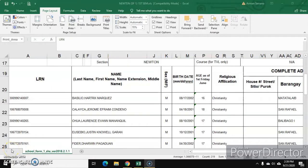Hi everybody, good day sa lahat. Welcome back to New Normal Science. Siguro marami kang tanong sa iyong isipan kung papaano mo maku-collect yung student's profile o yung pwede mong ilagay sa School Form Number 1. Hindi ka pwedeng pumunta sa kanilang mga bahay para makuha ang mga information na pwede mong ilagay sa SF1, so the only way to collect those data is to send it online.